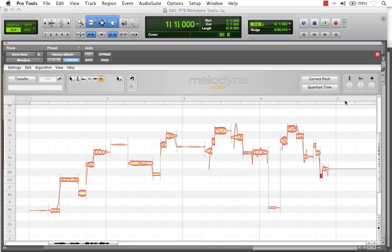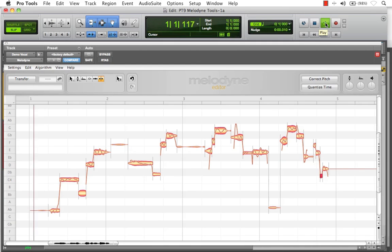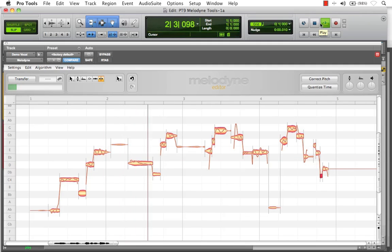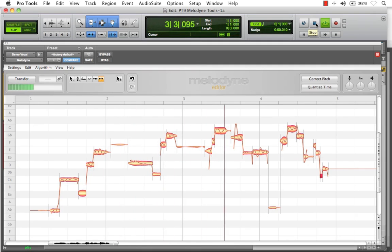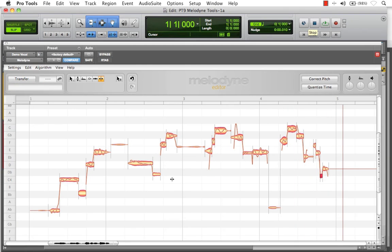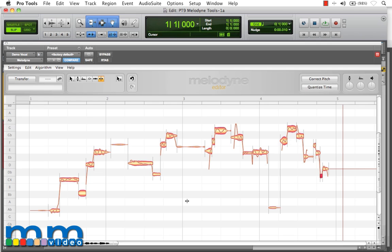Let's rewind our playhead now and take a listen. Now that these notes are all separated, they're now individually available for editing.